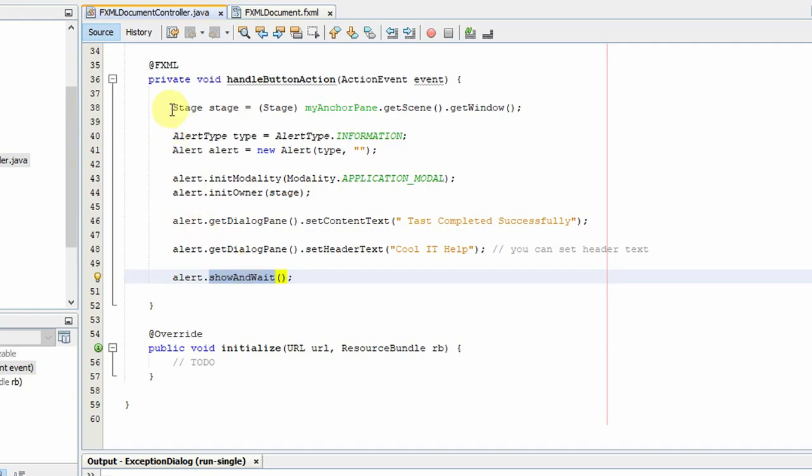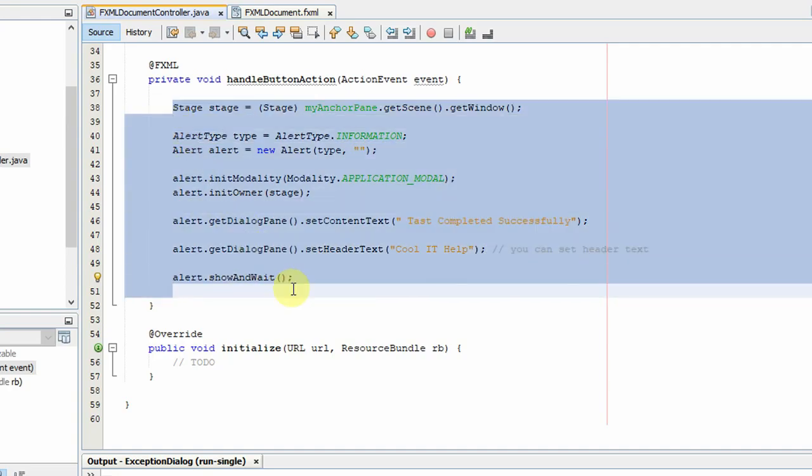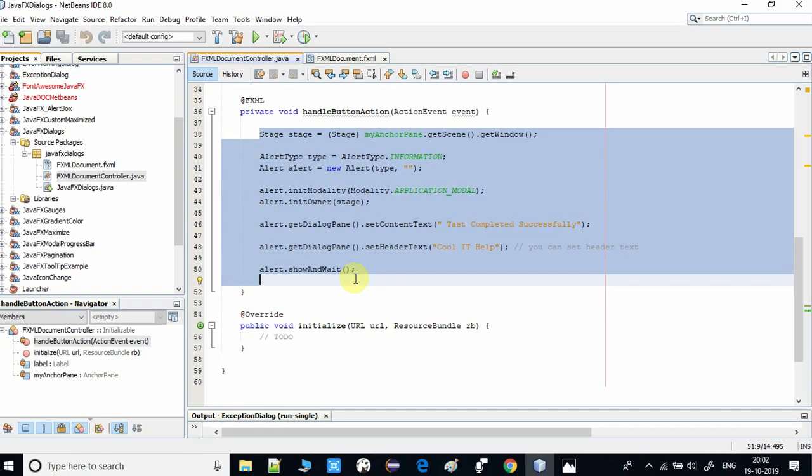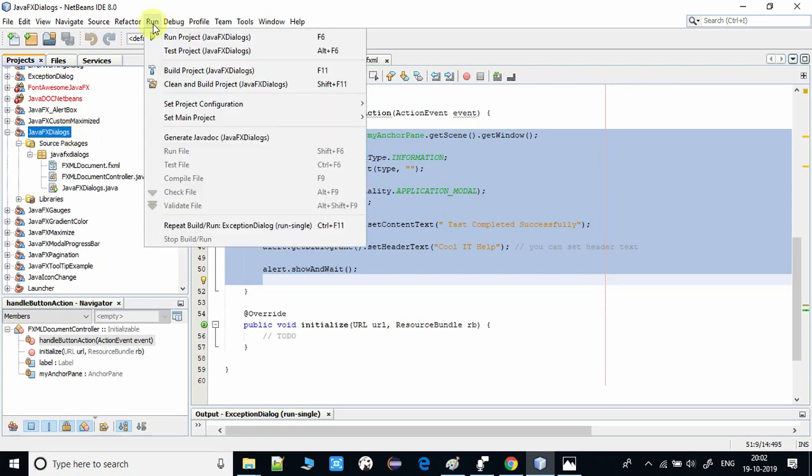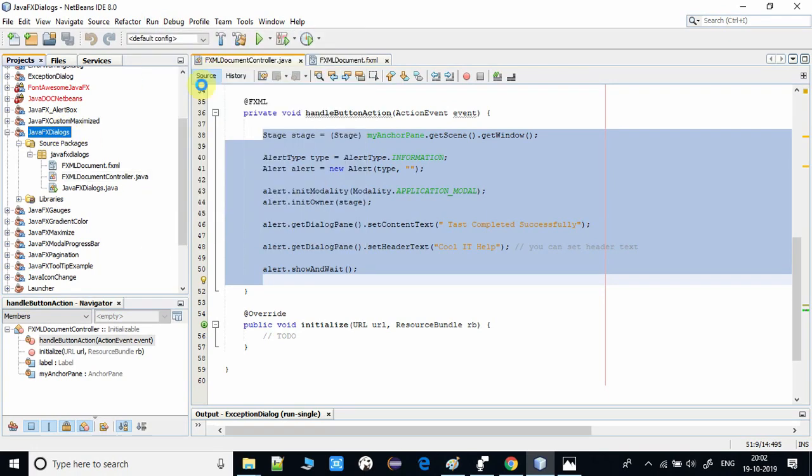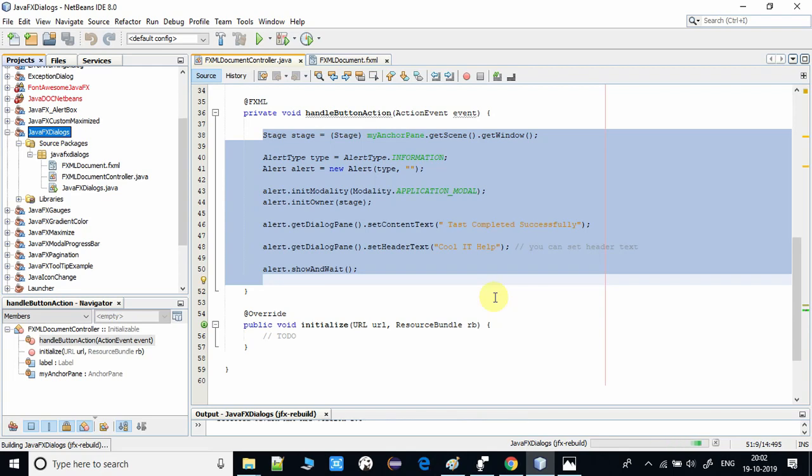And let me run this example and I will show you the information dialogue on this screen.